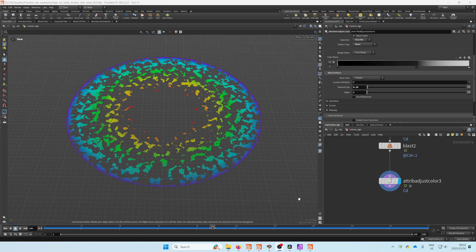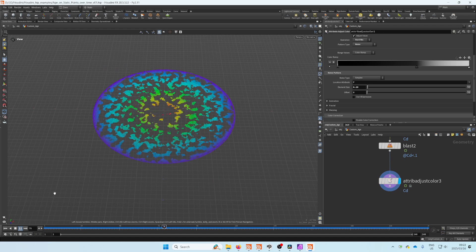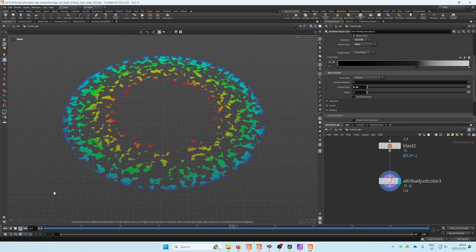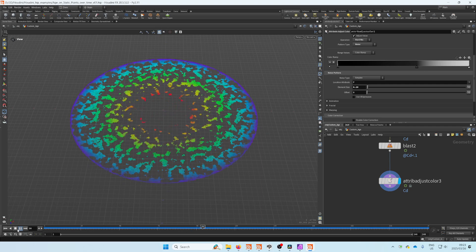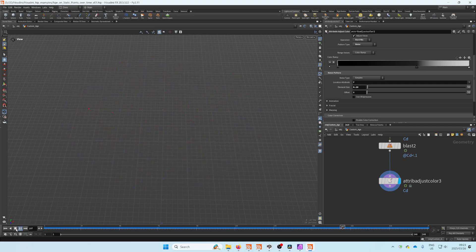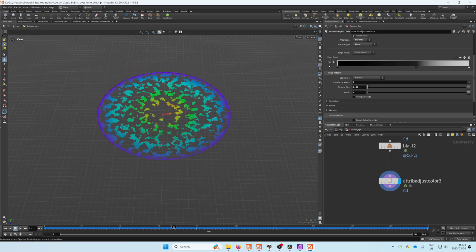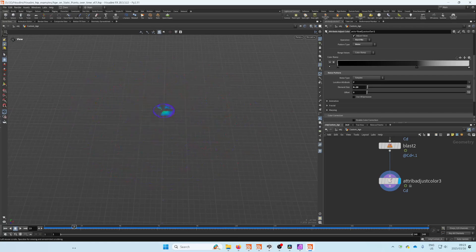This will quickly show you how to do that. This is what it looks like—I'm just using that to drive color, and it looks a little bit like a shockwave.